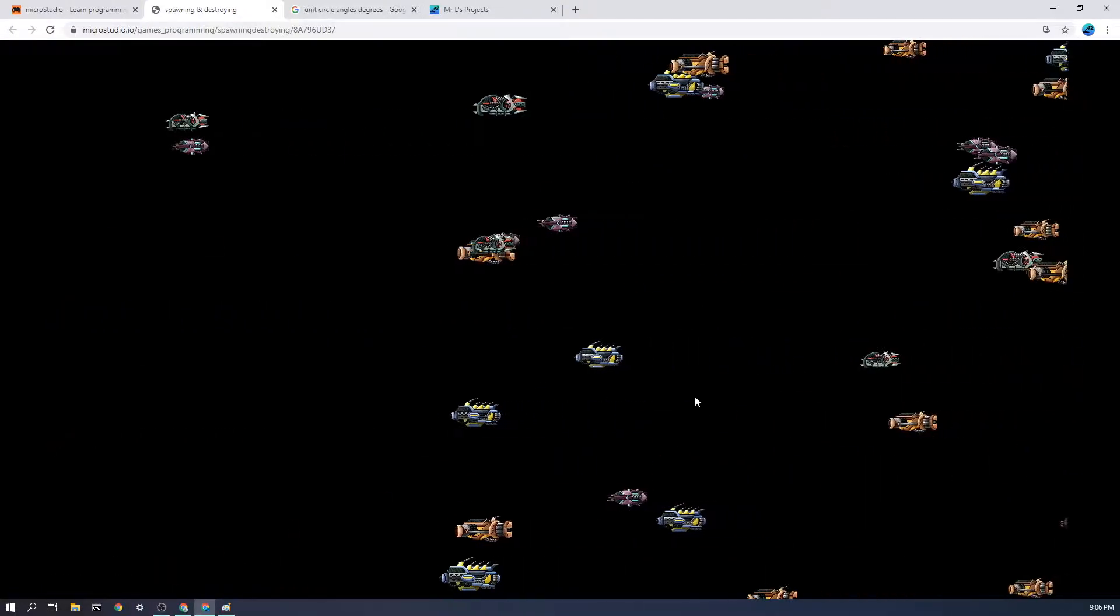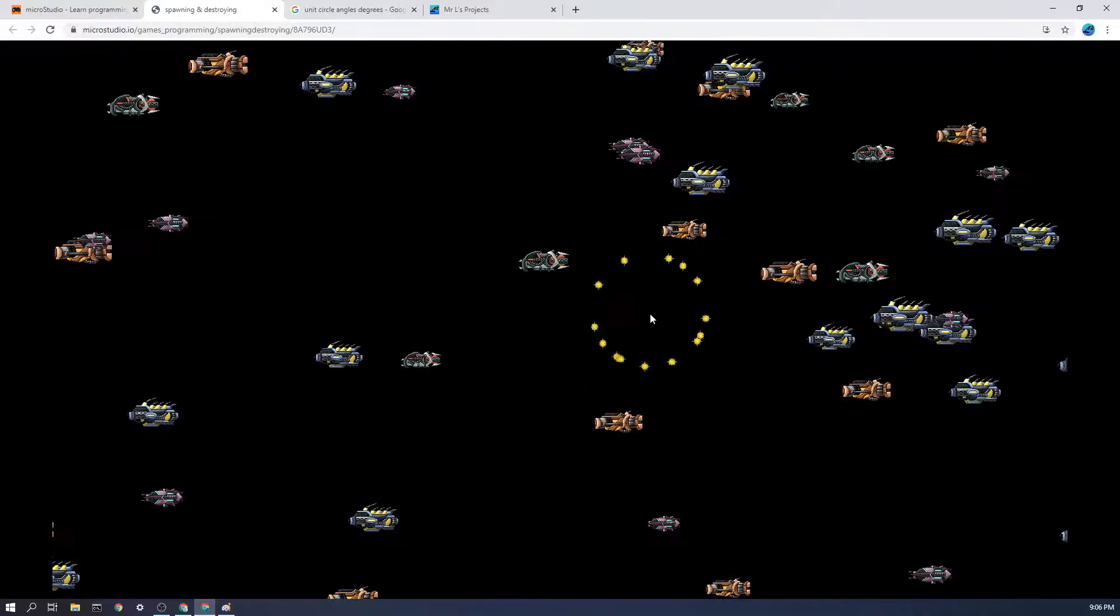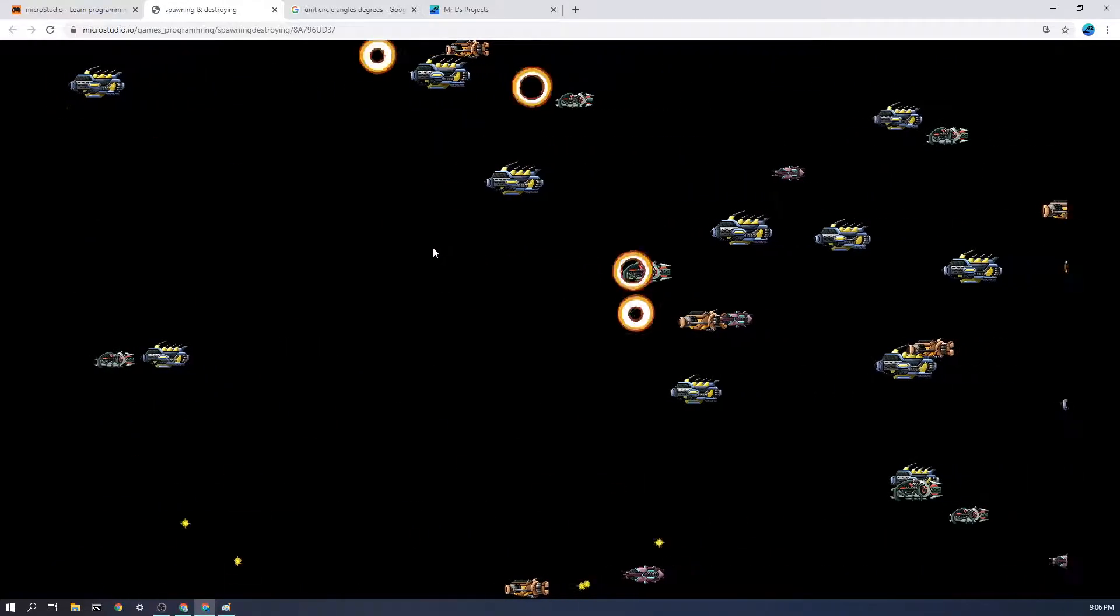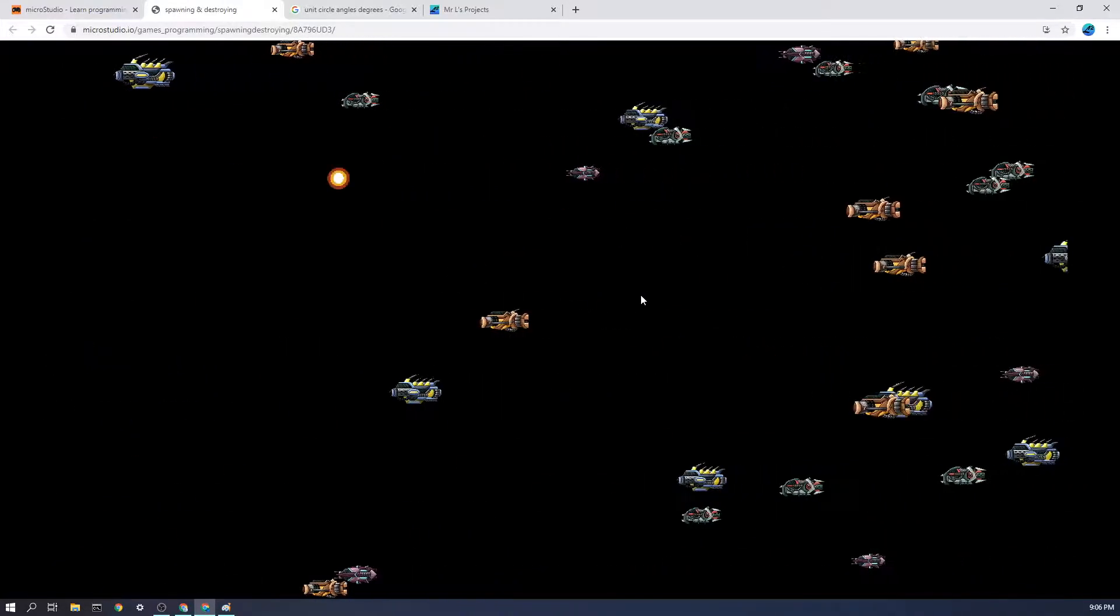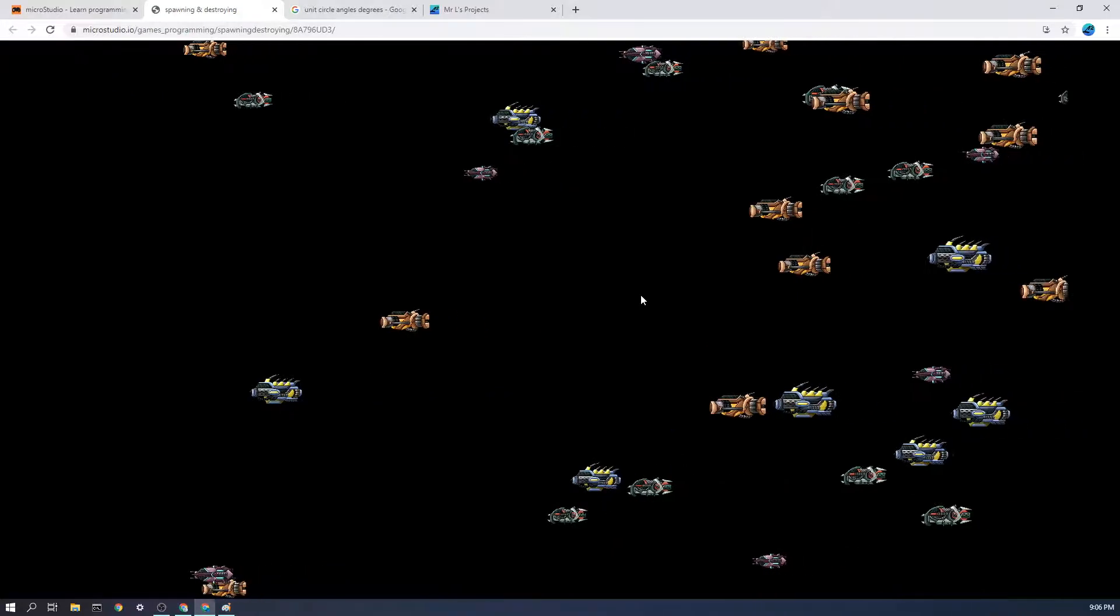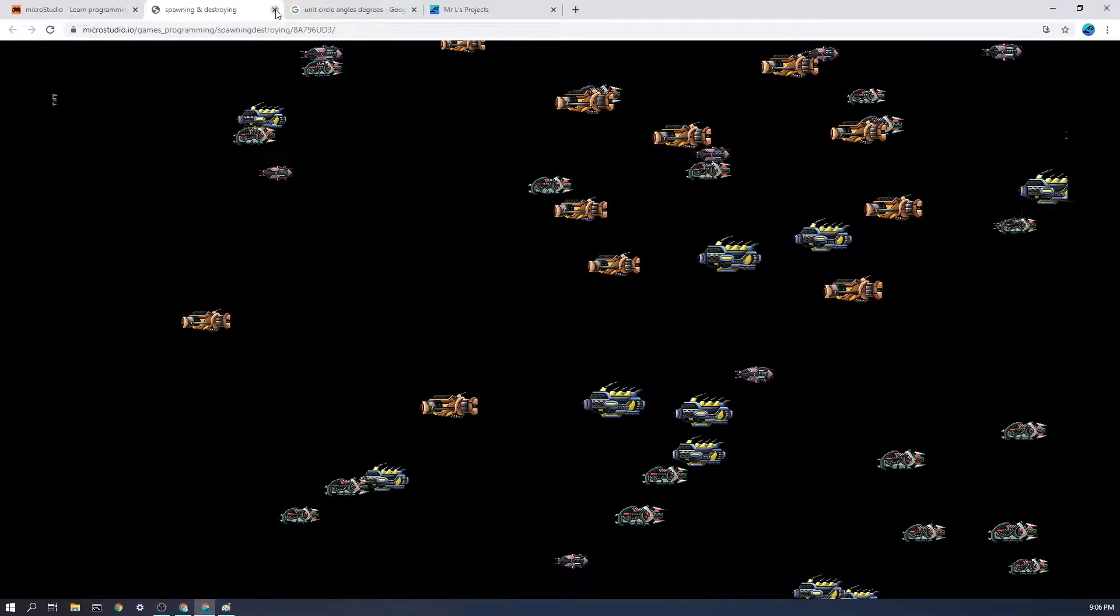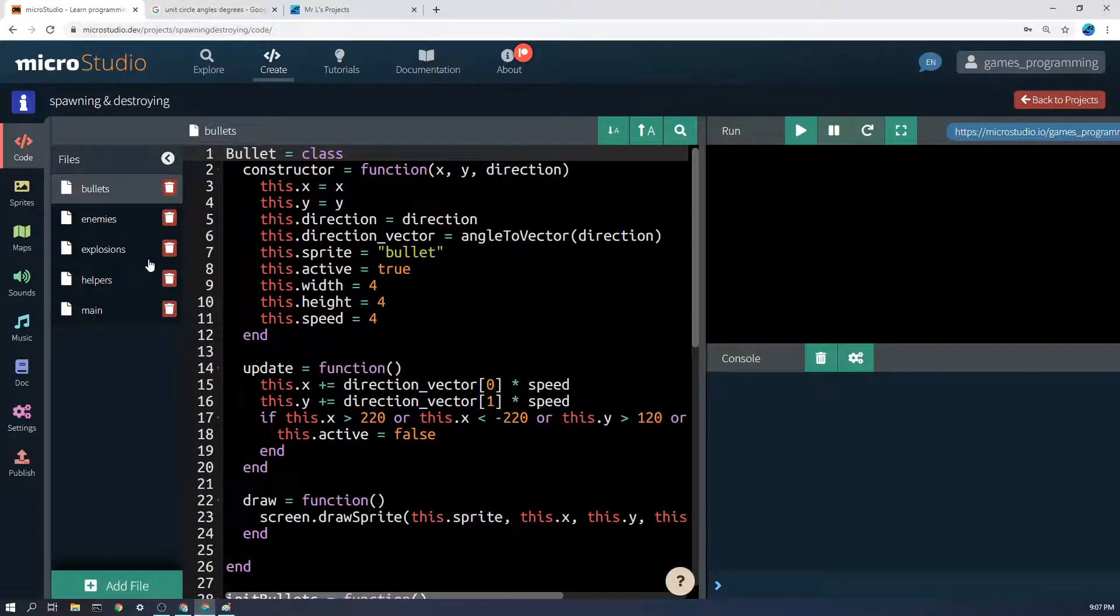In a way we're teaching the computer how to make new enemies and how to make new bullets. You can also spawn power-ups and all sorts of other things. So let's get down into it and have a look.